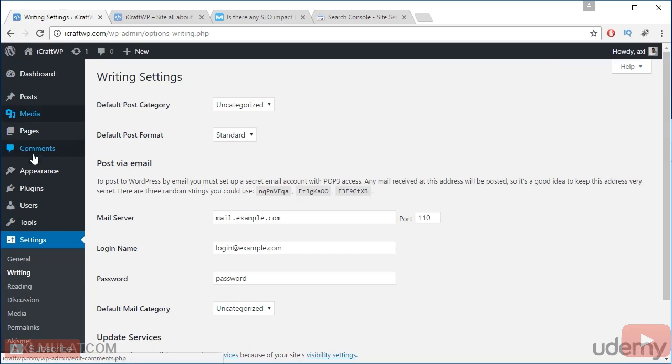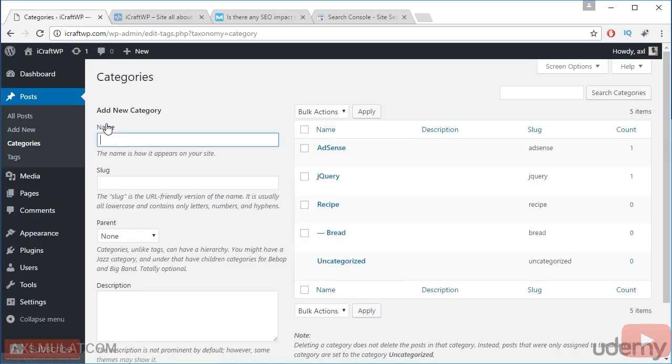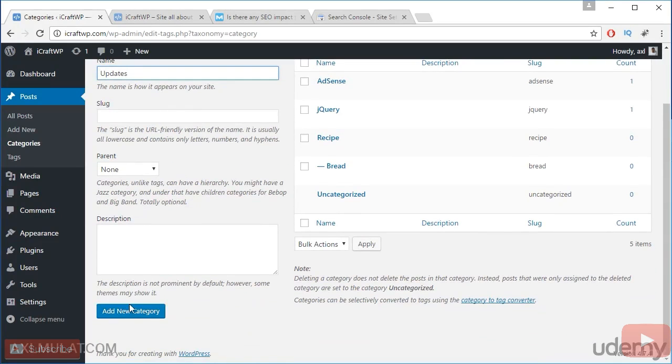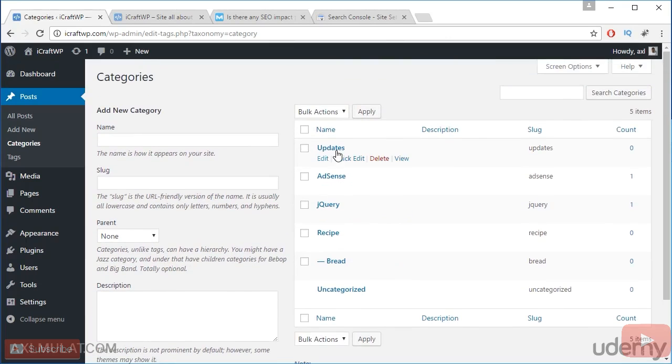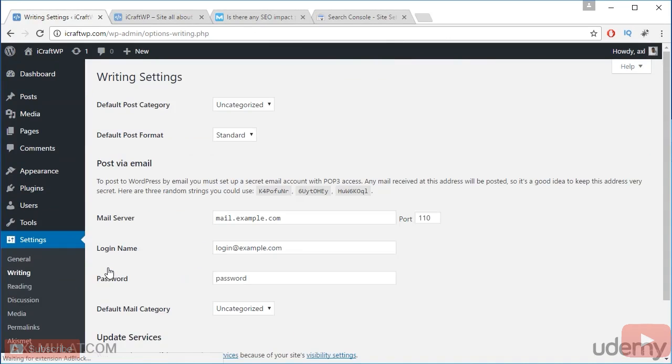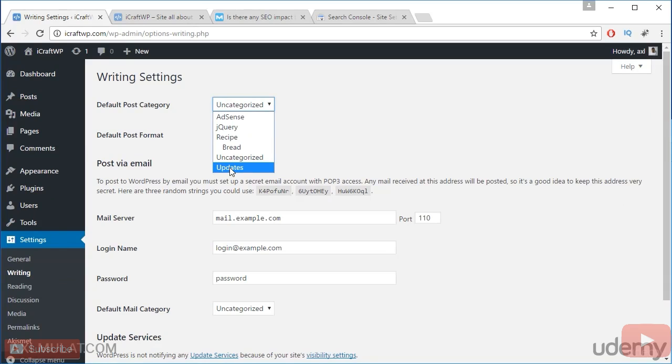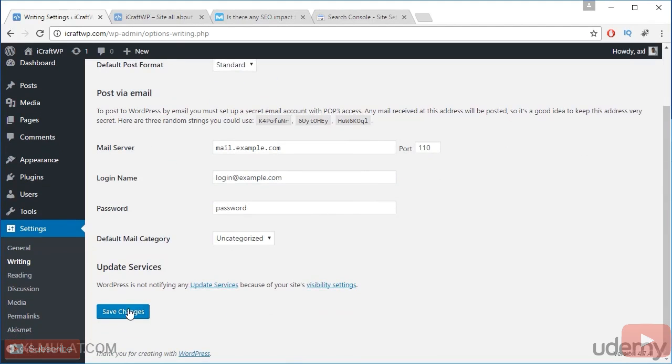Go to post and categories. In add categories, update new categories. This is the new default category, updates. Add category. And now added. Let's back to the settings, writing. And choose your new default category. If you create a new post, it will file automatically to updates category, but you can change if you want. Save changes.